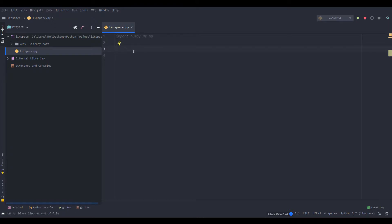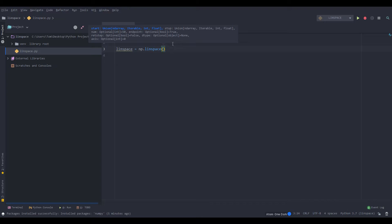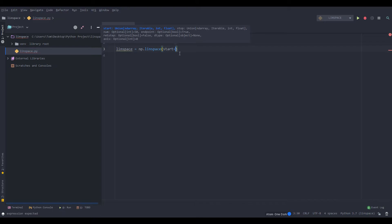And now we can set a variable equal to the function we're going to create. So we'll have linspace as the name, equals np.linspace, and you can press tab for autocomplete. And now there's a couple of parameters here. So the first one is start, equals something, so let's set it to zero.